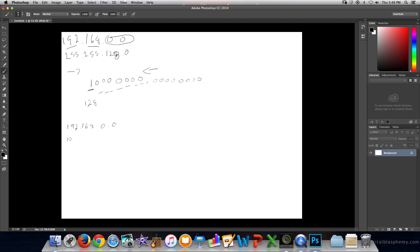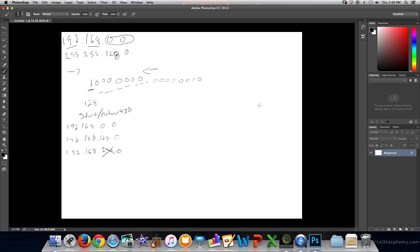We always start with 0, and then we increment by our grouping size. But the next one — if we add 128, that's 256. And we know we can't do that, because these are groups of 8 bits and the highest number we can go is 255. So this is our start, or our network ID.